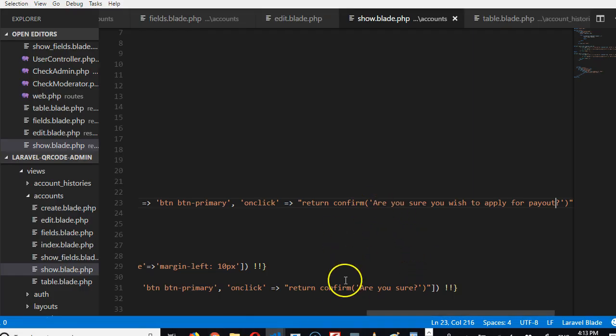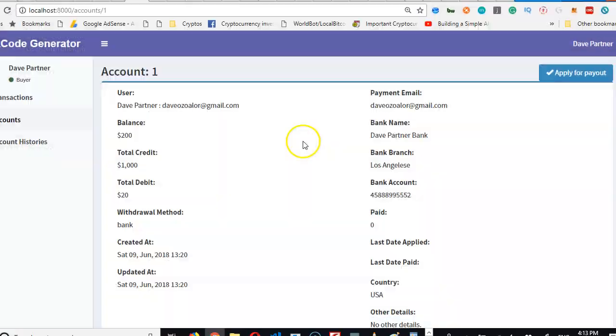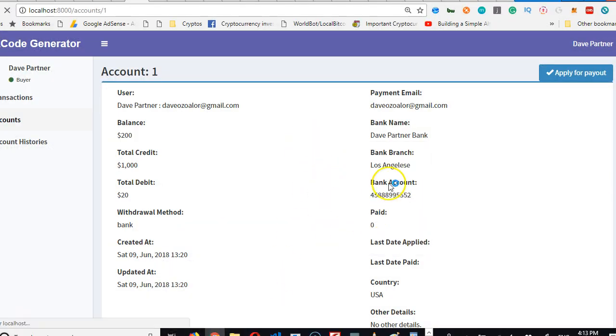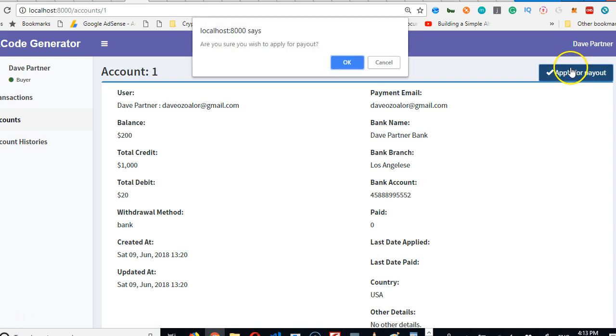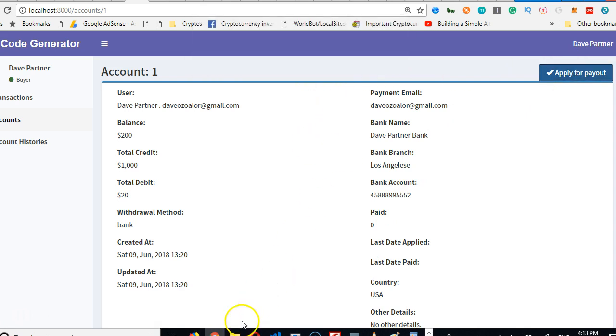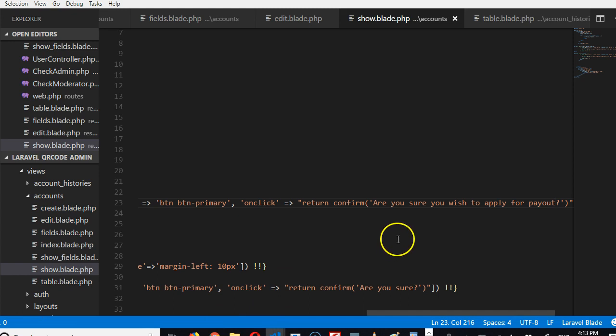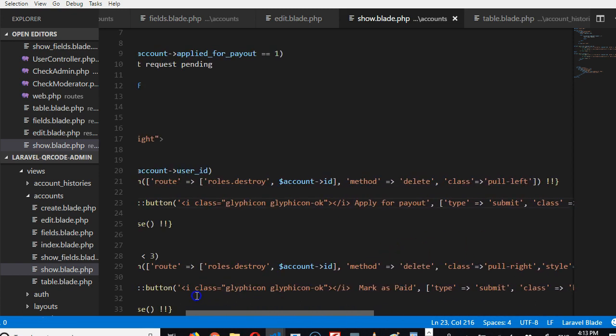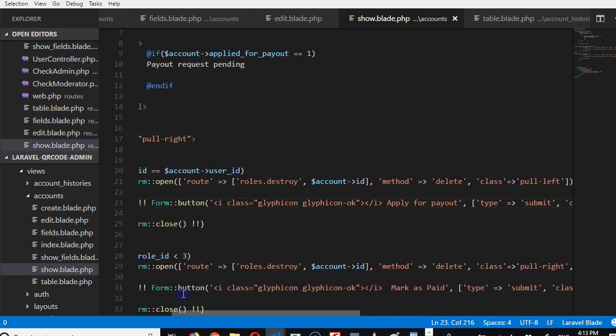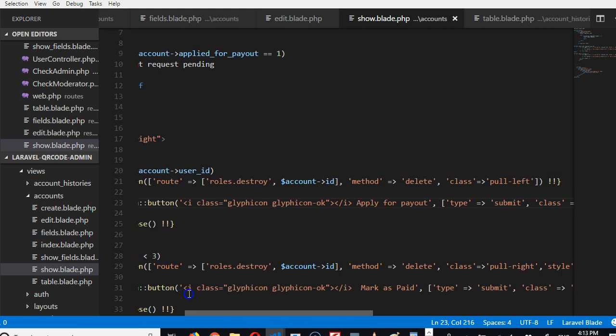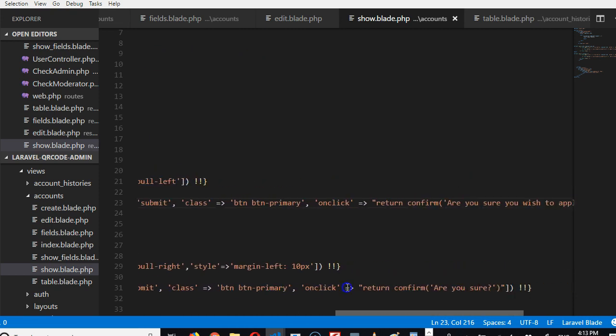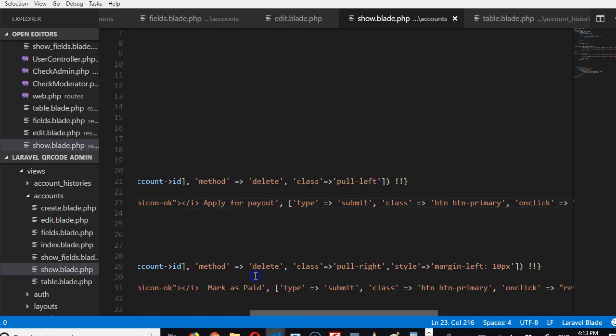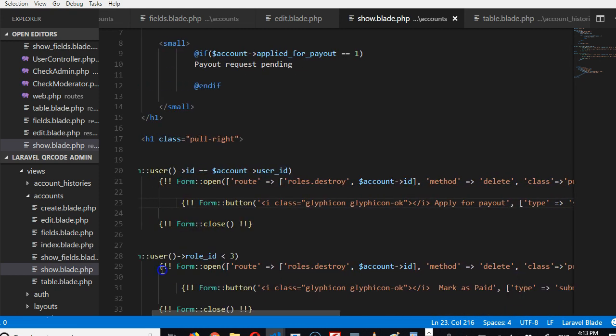And if we refresh, it now says something meaningful. So it says 'Are you sure you wish to apply for payout?' then Okay and Cancel. It makes sense. And then the next thing we want to do is that if we click OK, once this popup shows up and you click OK, what will happen is that it will try to submit the content of this form to...